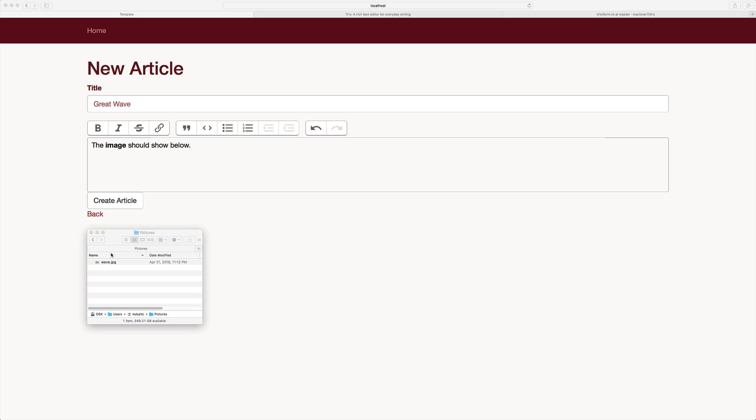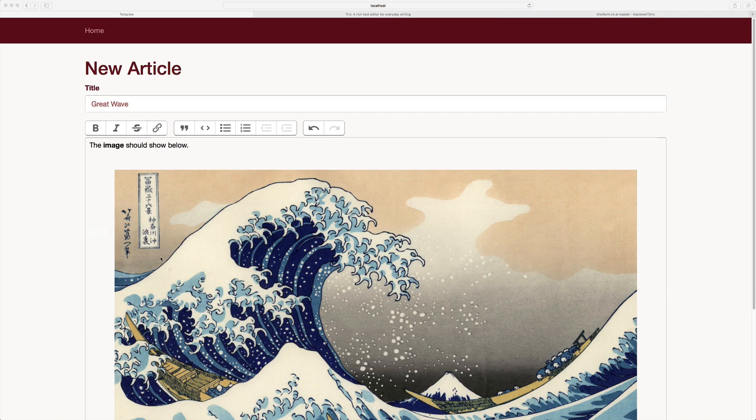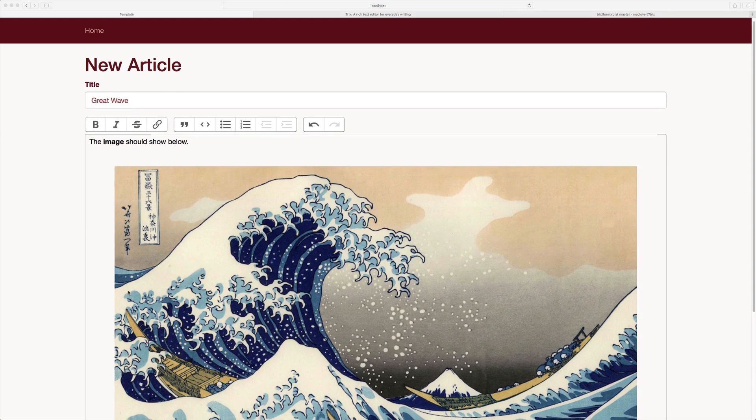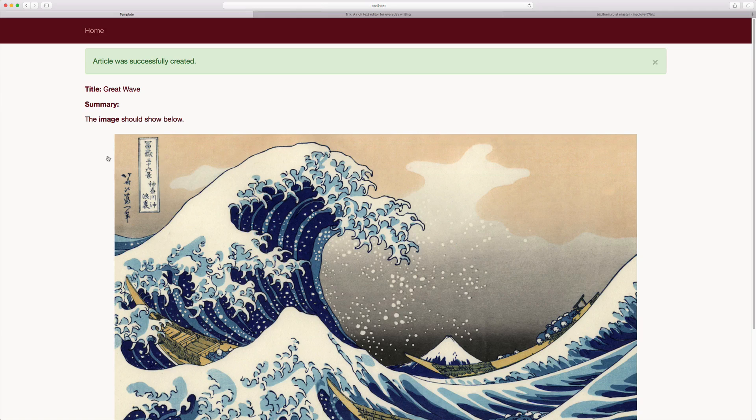So back in our application, we can now drag and upload our image. Now keep in mind that this image is in an upload pending state if you've not correctly set up your backend uploader. However, since it is set up correctly in our case, we can upload our image and then save it. And you'll see that the image is displayed in the show action.